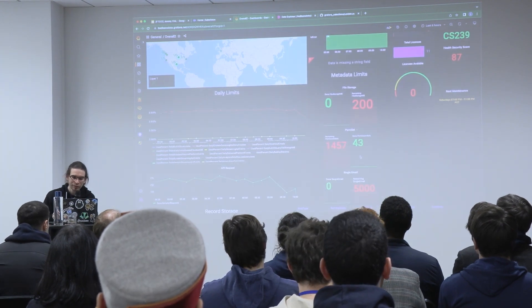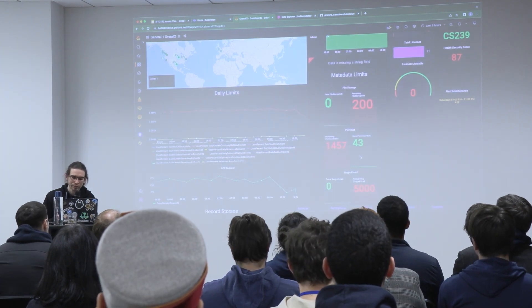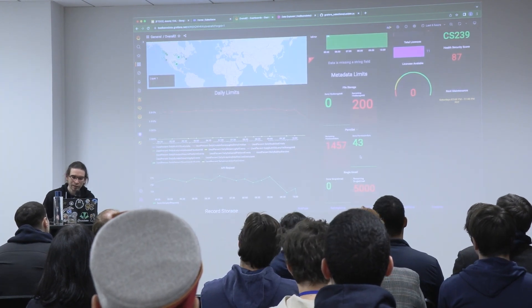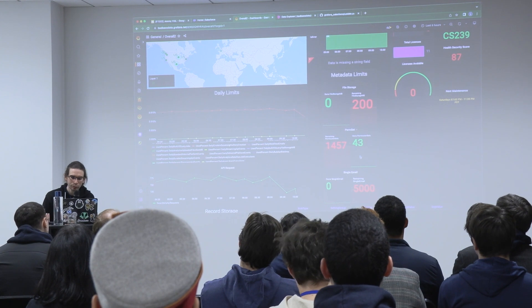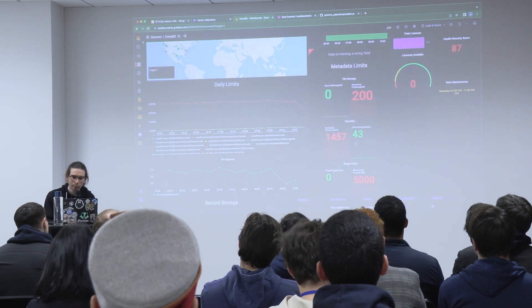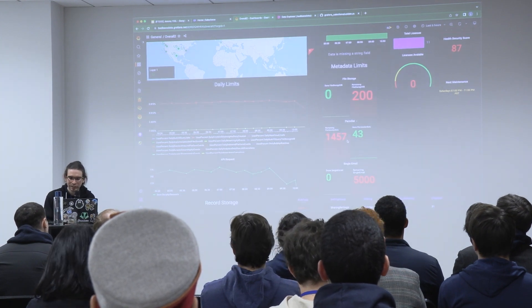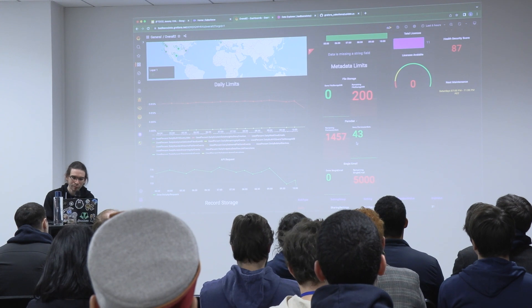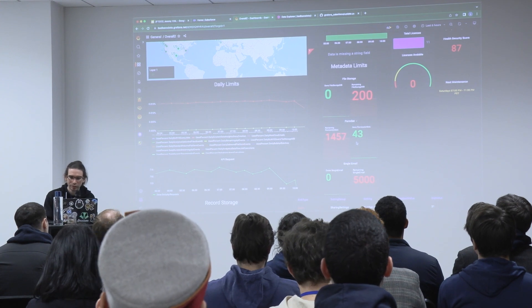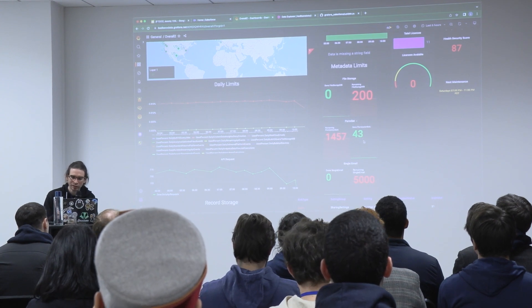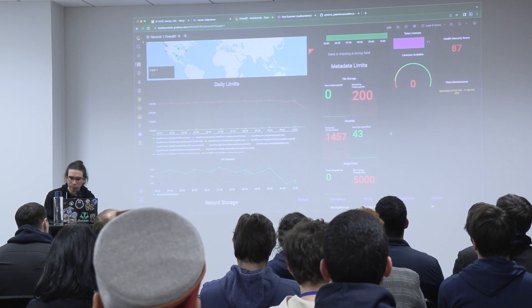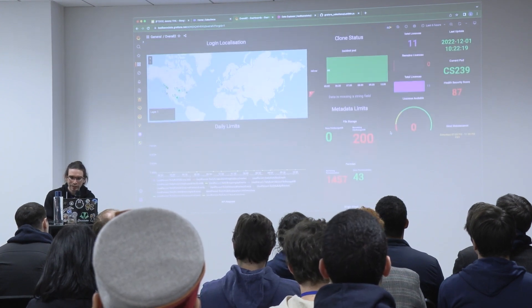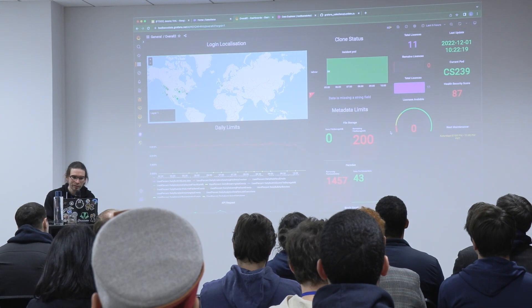You have the metadata limits too. You can create as much metadata as you want in your org. For example, for permission sets, here you can see that there is a limit and you can track it too.